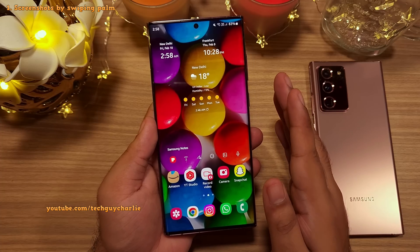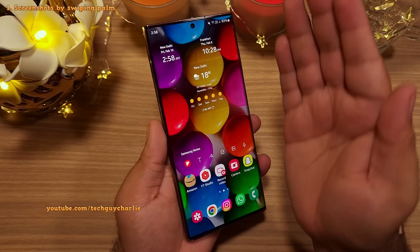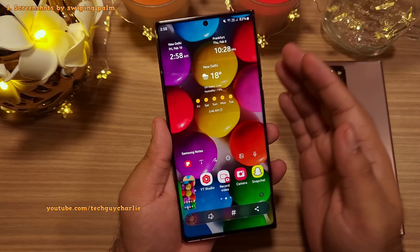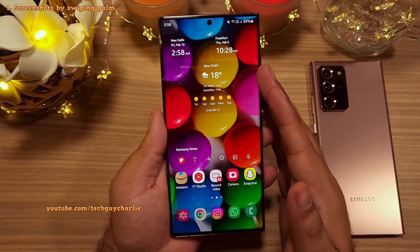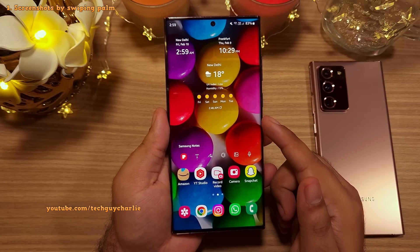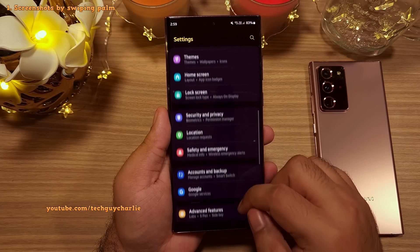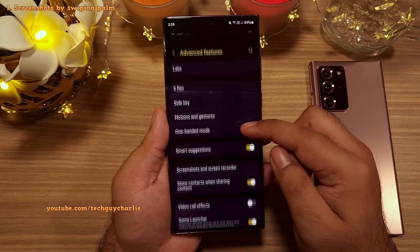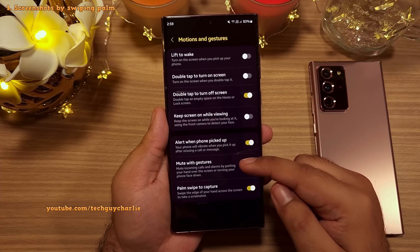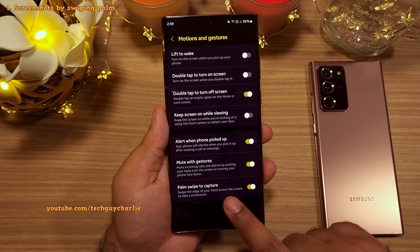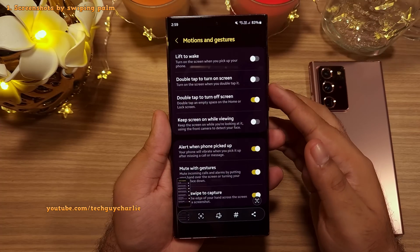Number 1: Taking screenshots is incredibly easy. Just swipe your palm over the screen and the phone will take a screenshot. If this method does not work on your phone, you might have to enable it by going into Settings, scrolling down to Advanced Features, tapping on Motion and Gestures, and enabling Palm Swipe to Capture.